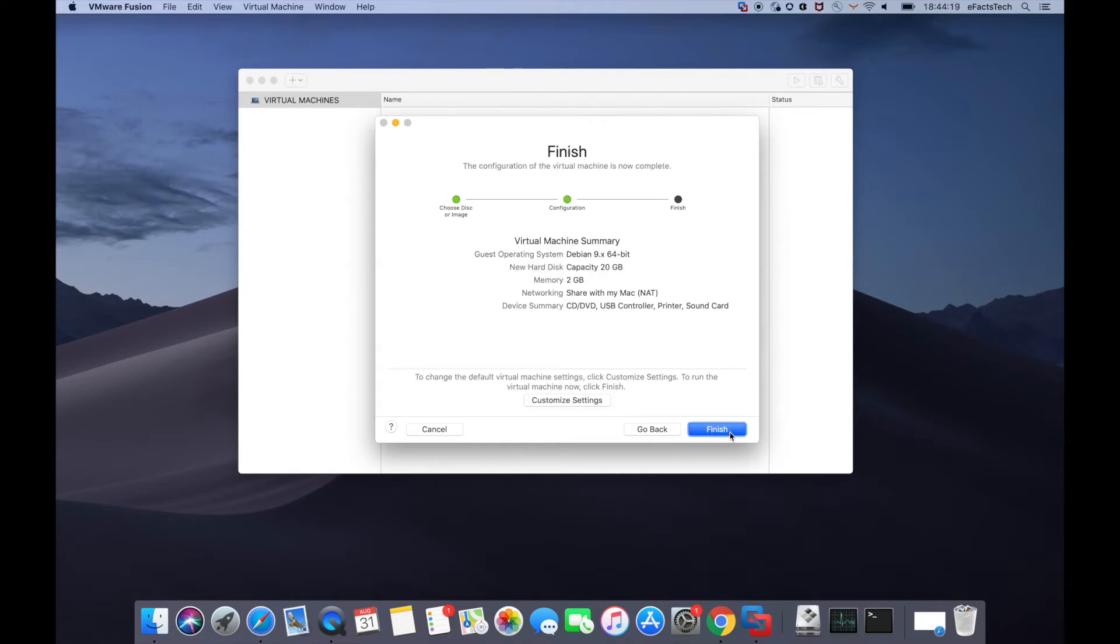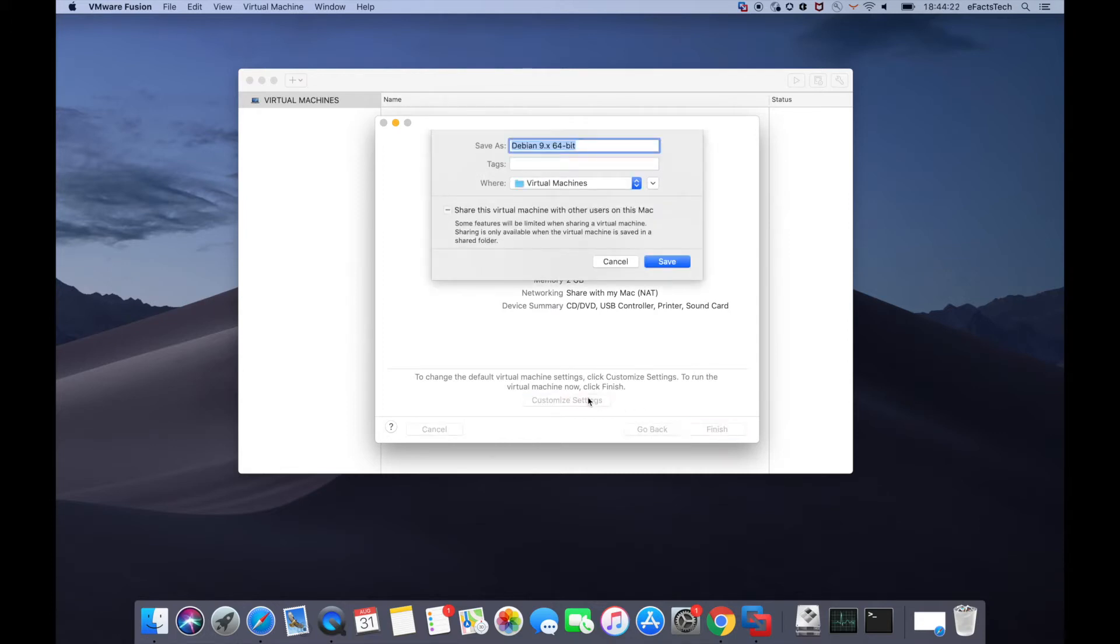Now I'll show you if you want to customize the settings or the hardware for this virtual machine. So name the virtual machine as you like and click on save.